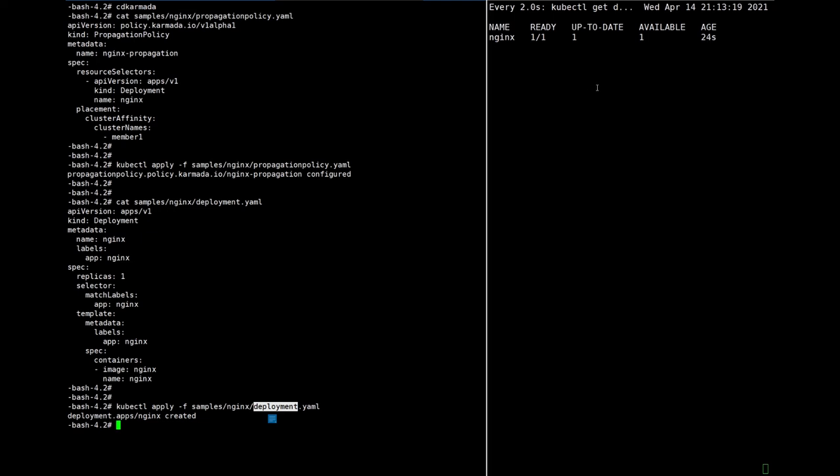And after that, Karmada API server will collect status from member clusters, and we can get deployment status from Karmada.